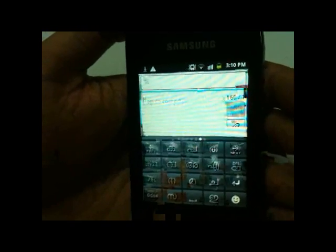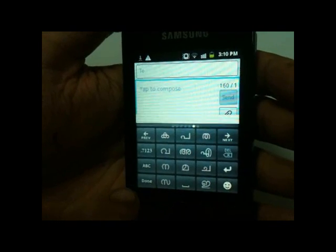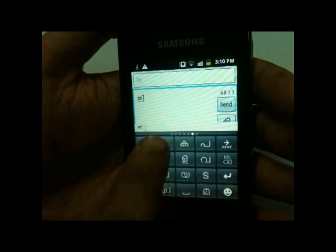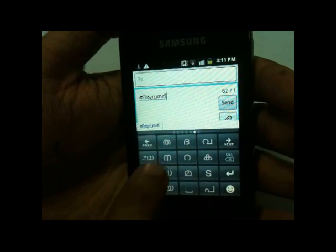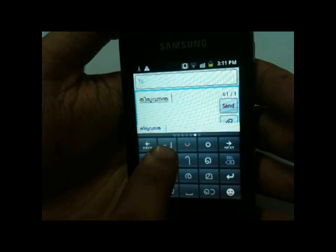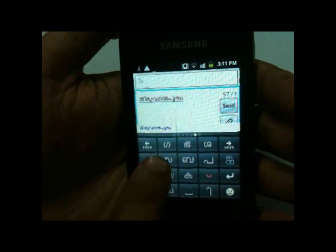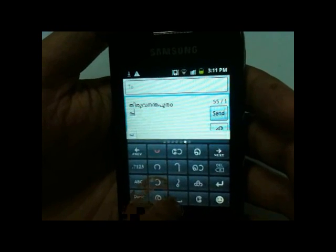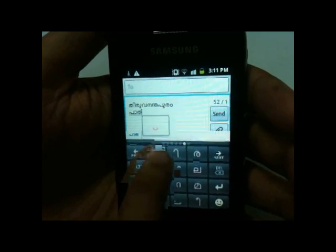Let's try some examples. Let's type Thiruvananthapuram — a typical example. I am pressing the same keys 1 and 2 and it's completed. Let's try another example: Patra. I need Pa, then Akimatra, then Ta, then Chandrakala, then Ra to make Tra.